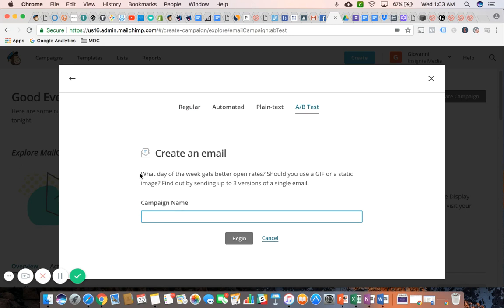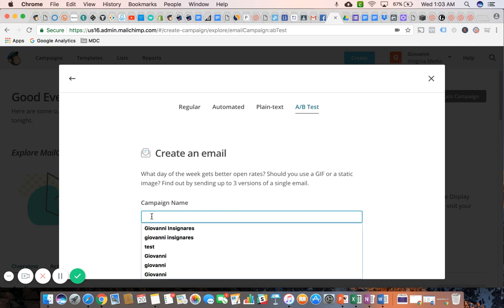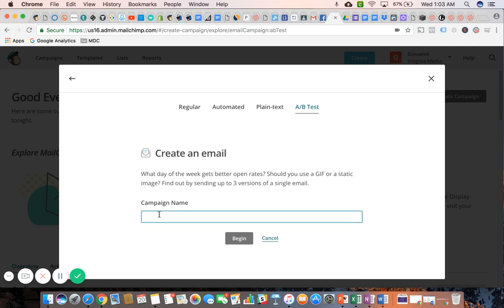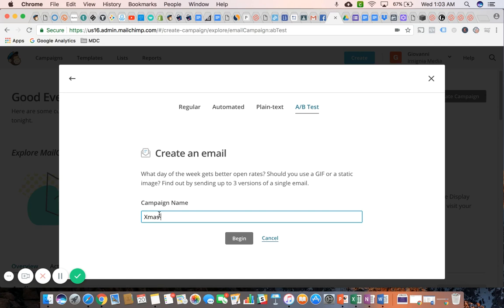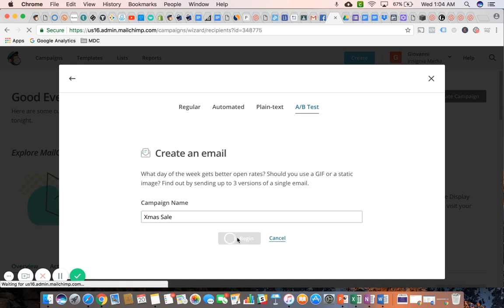MailChimp does a pretty good job of explaining what an A-B test is. We're going to name this campaign. Let's say my shop is running a Christmas sale, and I want to see what version of the promotion I'm going to offer through email engages my subscriber list more or drives the most traffic to my website. So let me click on begin.